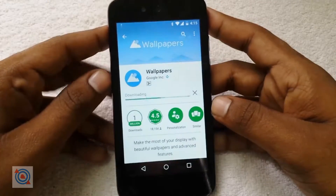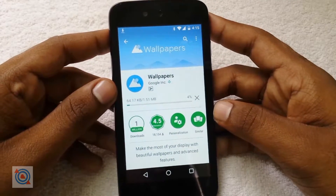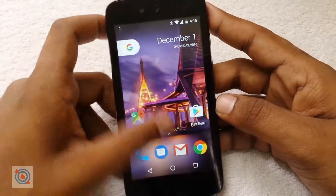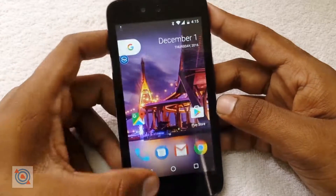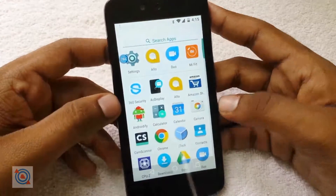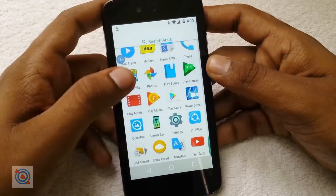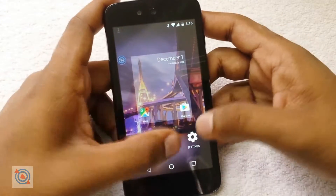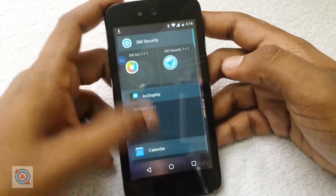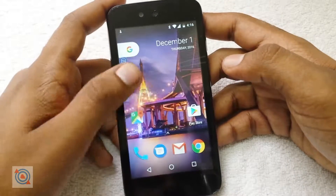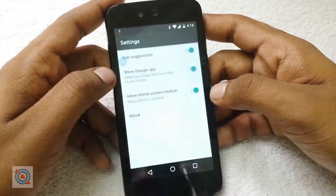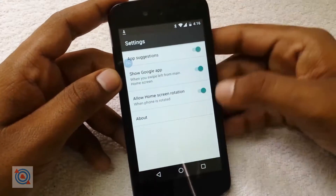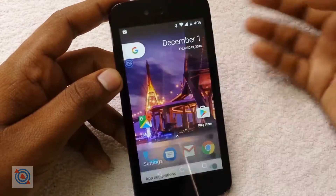Don't worry — you can download the Google Wallpapers app from the Play Store to change the wallpaper. That's it. We also get some widgets like on the Google Now launcher, and the settings are sort of different from the Google Now launcher in my opinion.